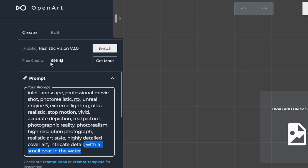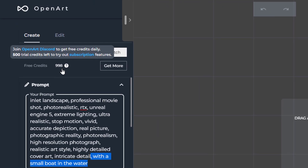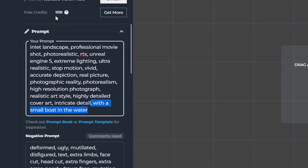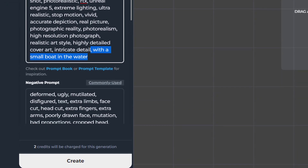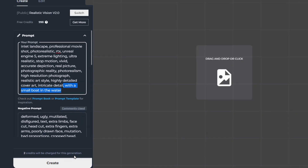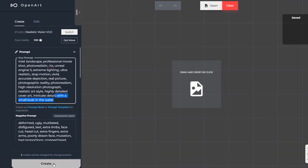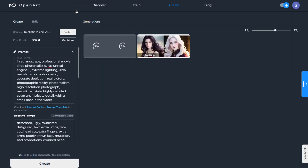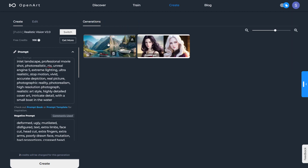Up here is where you will see your remaining free credits, and down here is where you will see the credits that the site charges for this generation. Click on Create and you will see the final results — here you will see the newly generated image.